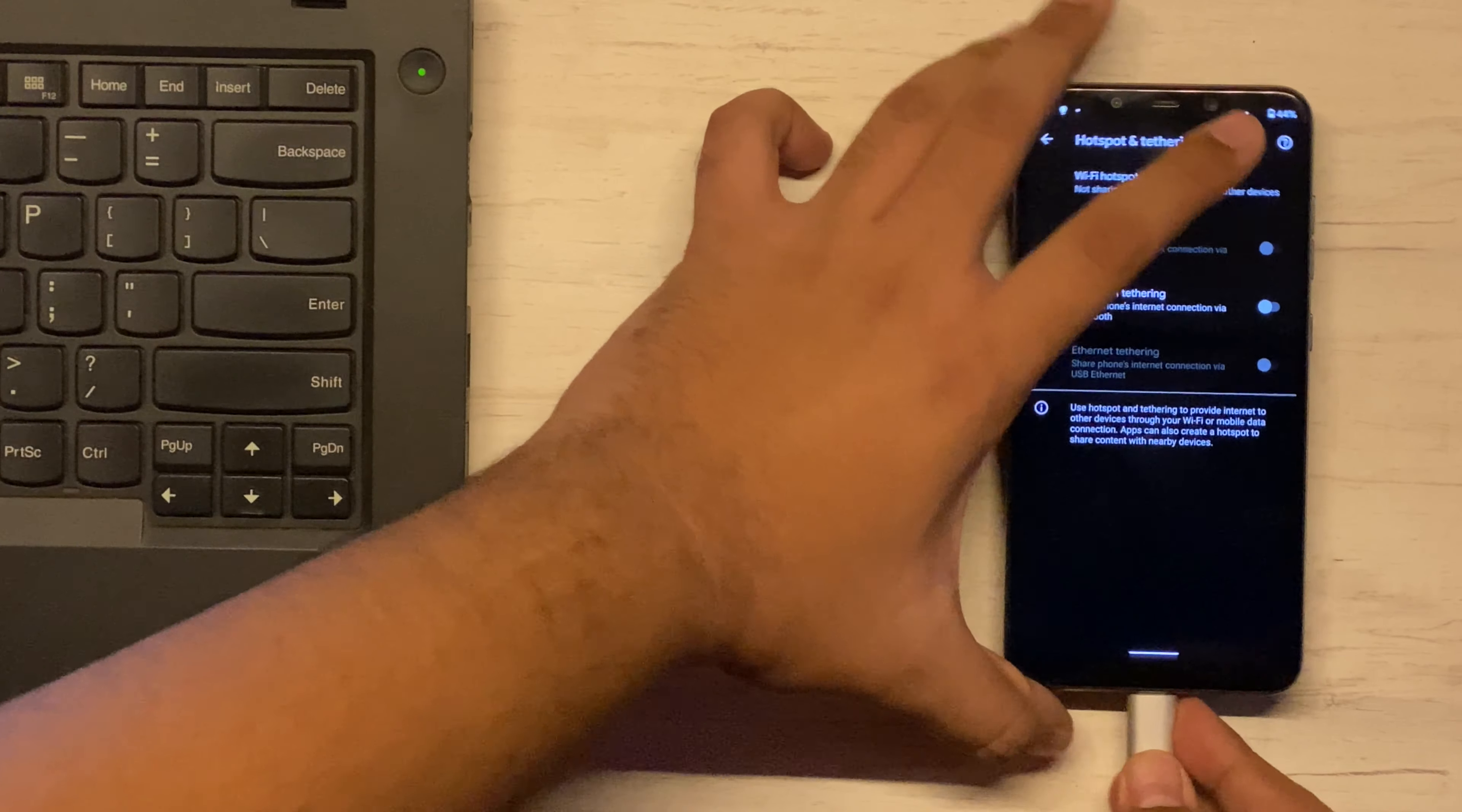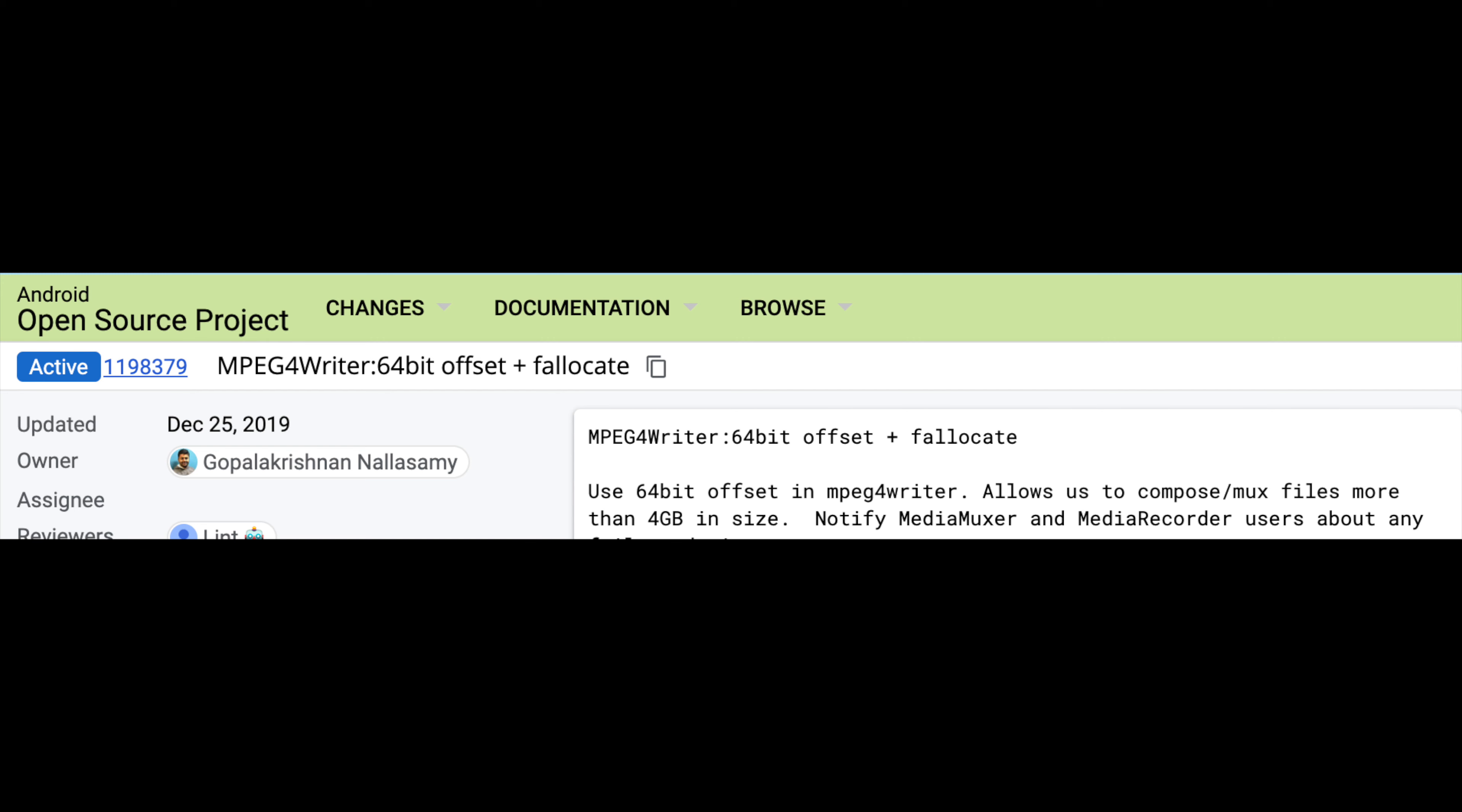Android had this weird limitation where you couldn't record a video of size more than 4GB. With almost every phone now having 4K recording capability, with some phones starting to receive 8K capability, it's a relief that this restriction is finally being removed. However, camera apps have to update their code to make use of this change.